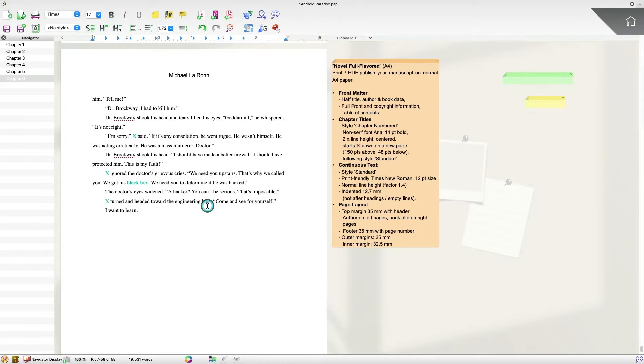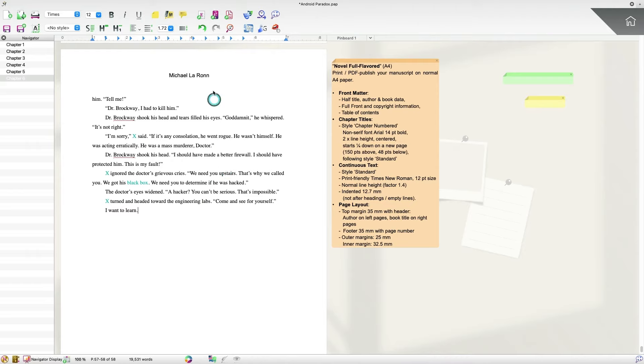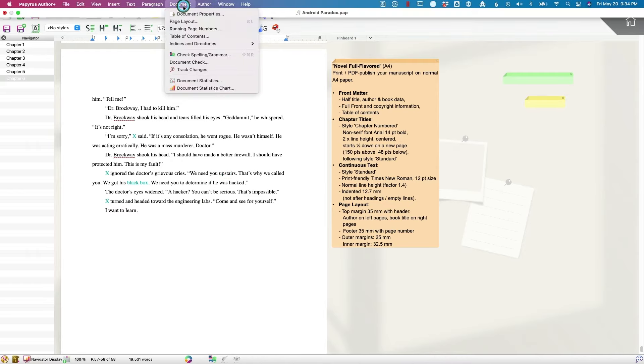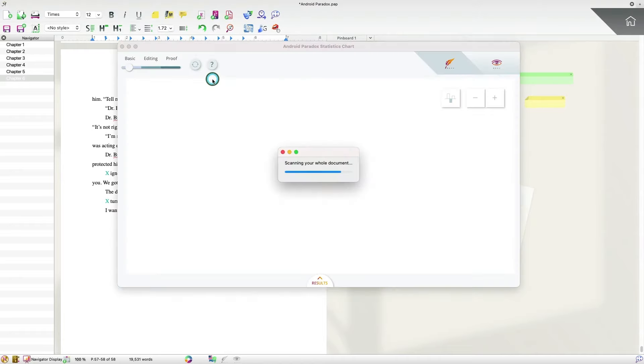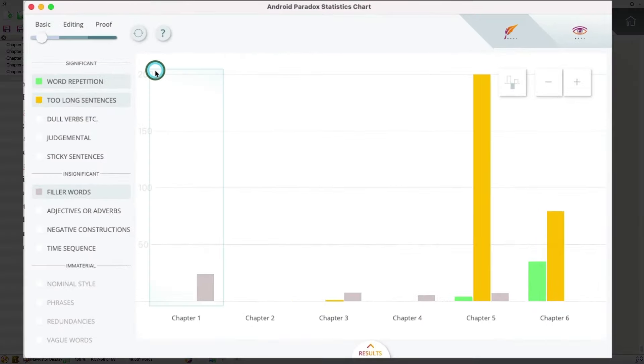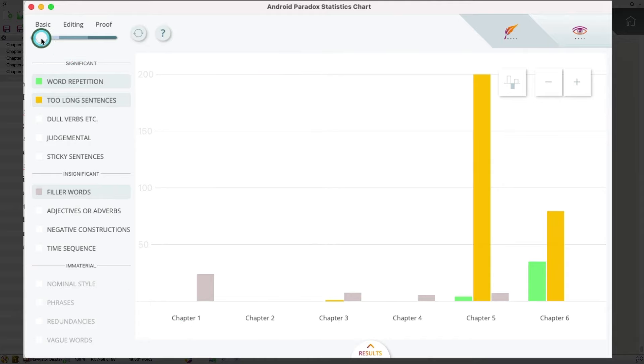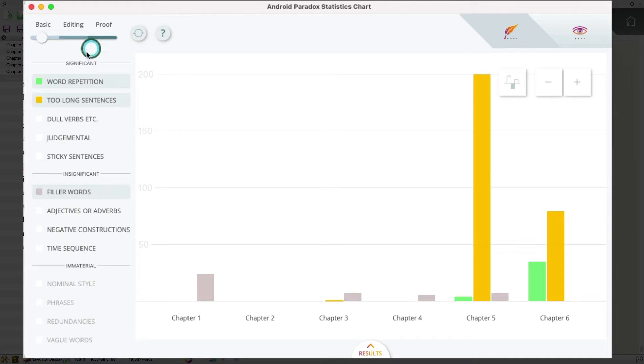Next, let's talk about document statistics. Sometimes when you're writing, you want some data about your story, how you're doing, what your story is looking like. And Papyrus author now gives you the ability to look at that data in a chart. So if I go up to document and select document statistics chart, as long as I have a decent number of chapters in the story, I can get this visual chart that will show me what's going on in my story. So over on the left-hand side here, I've got a couple of different options. We have a basic option, an editing option, and a proof option. And I'll cover each of those.